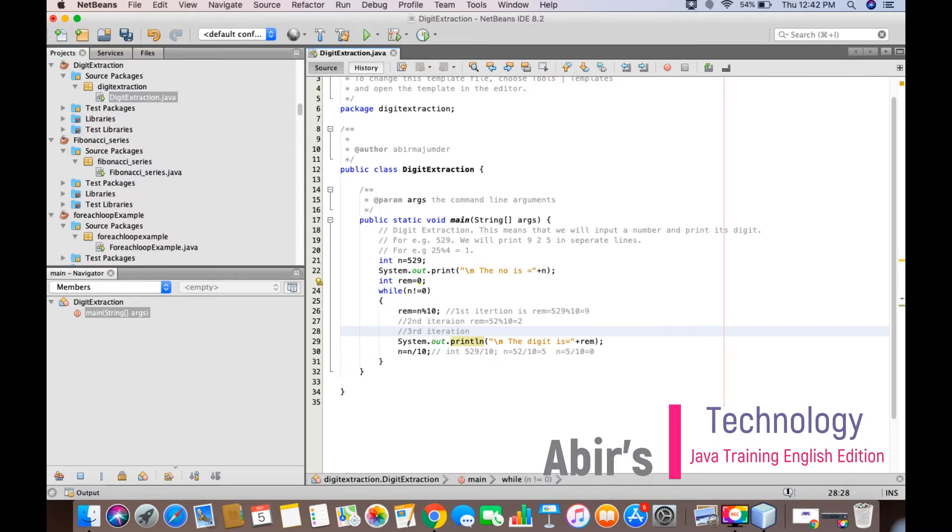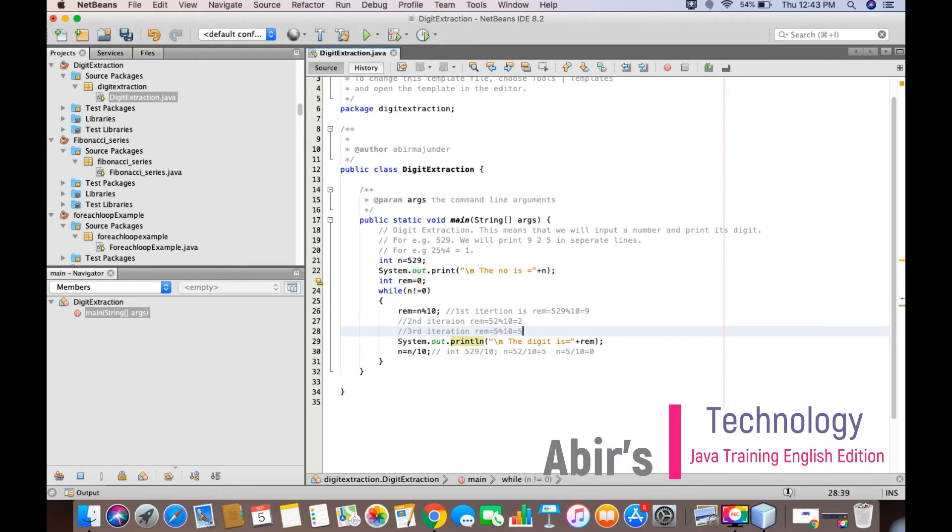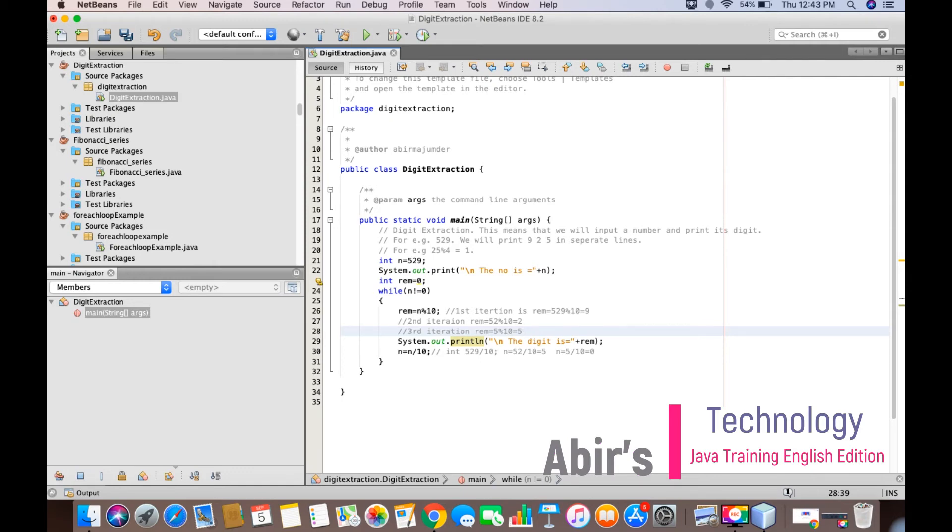In the third iteration, rem becomes 5 modulus 10. Why 5? Now this you guys have to understand. Whenever you are dividing 5 with 10 - we know that 10 into 0 is 0, because 5 will not be divided by 10 directly. So when you are writing it 5 divided by 10, and 10 times 0 gives 0, what is the remainder left with is nothing but 5.